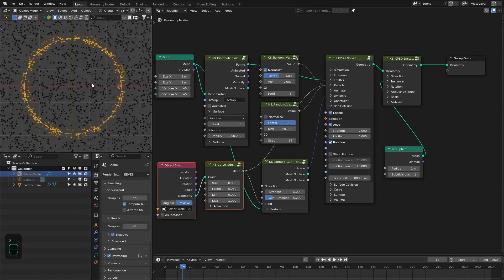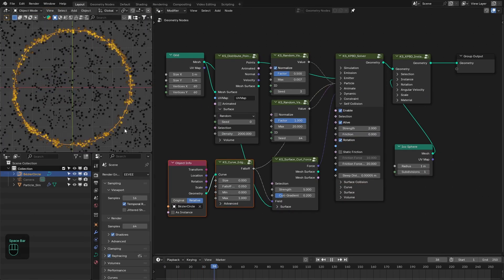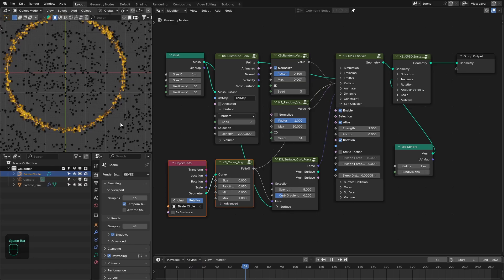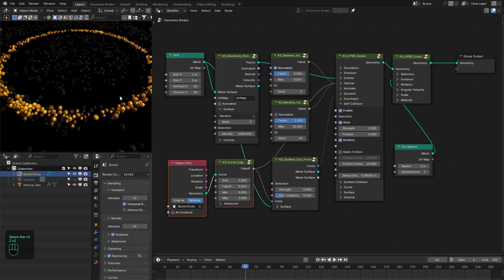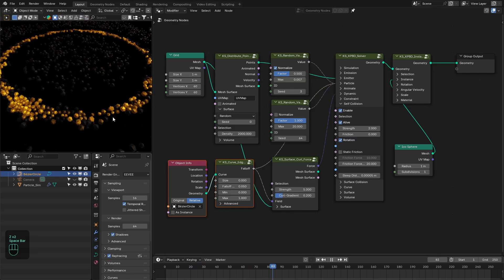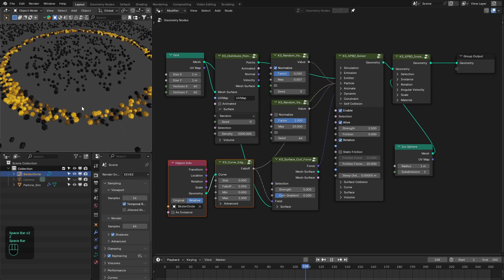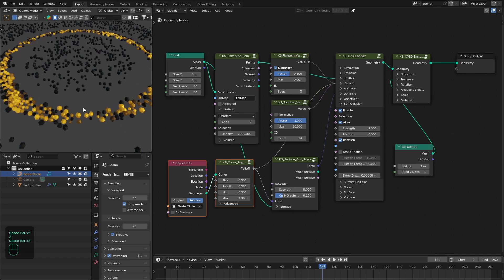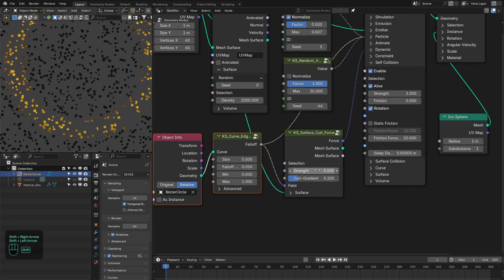So now we have something like that. By inverting this we can repel the particles from this circle.